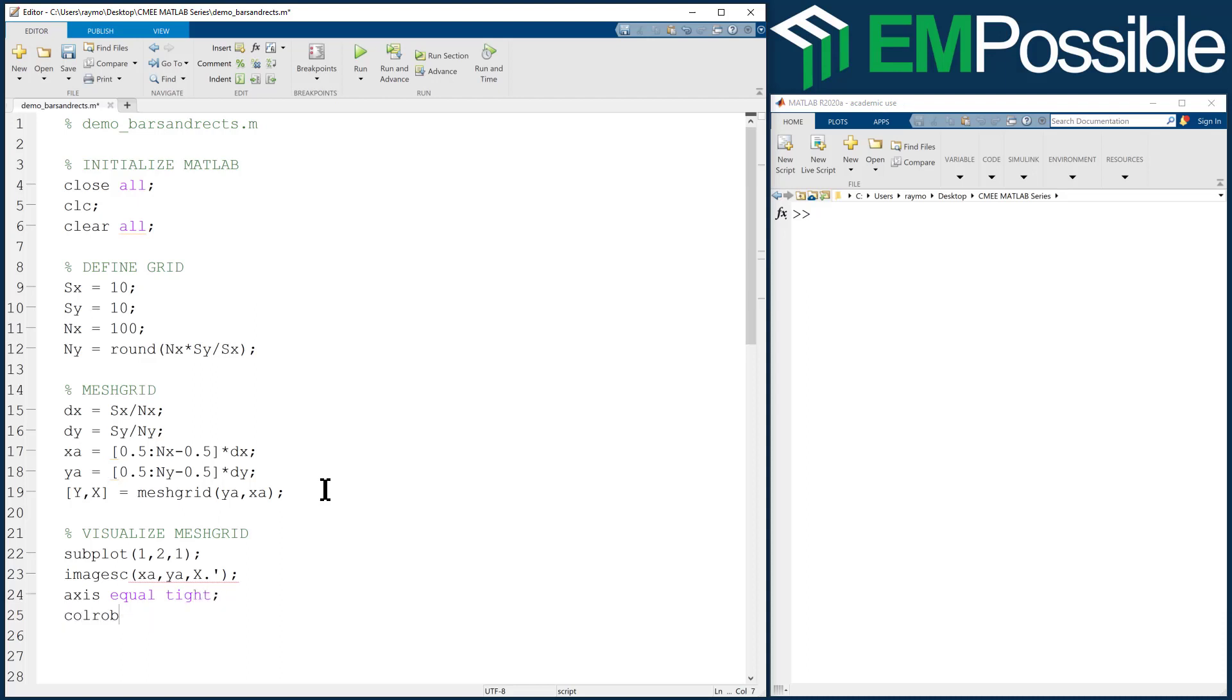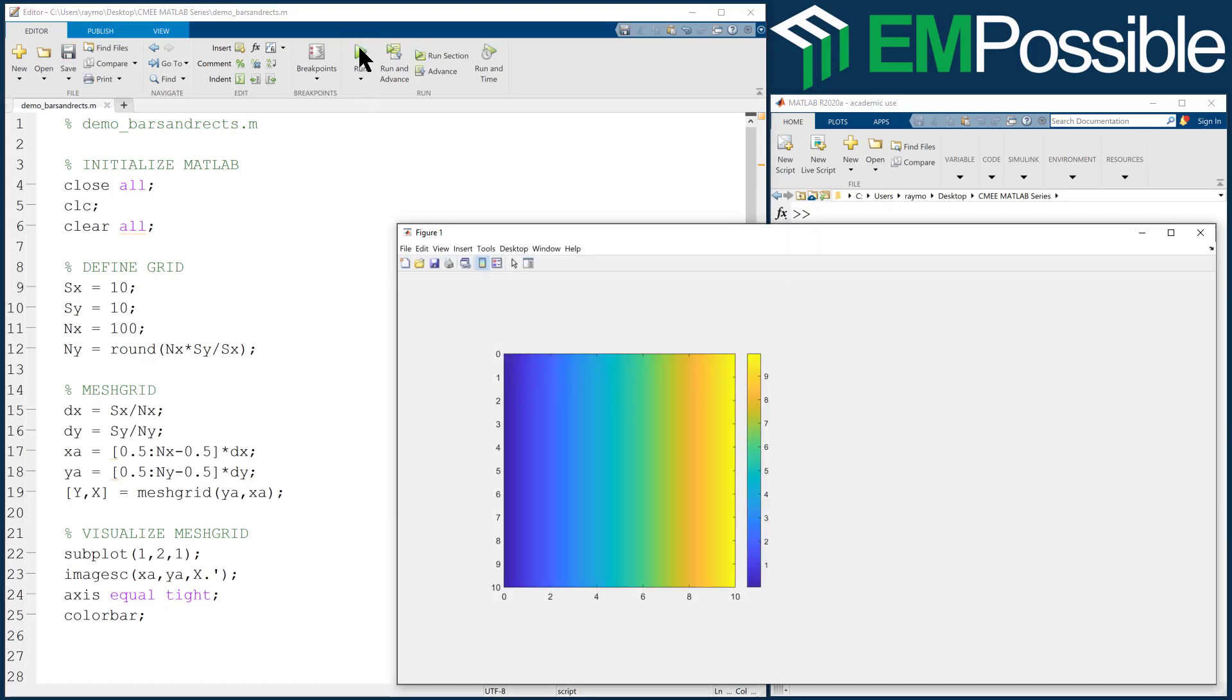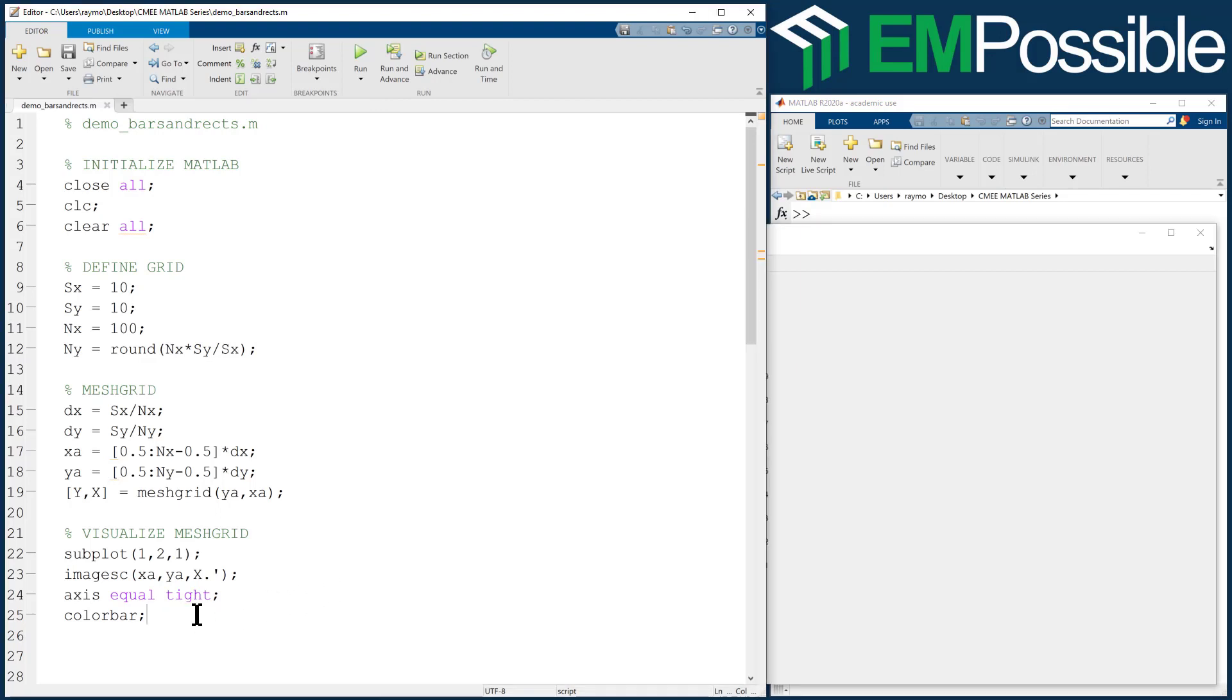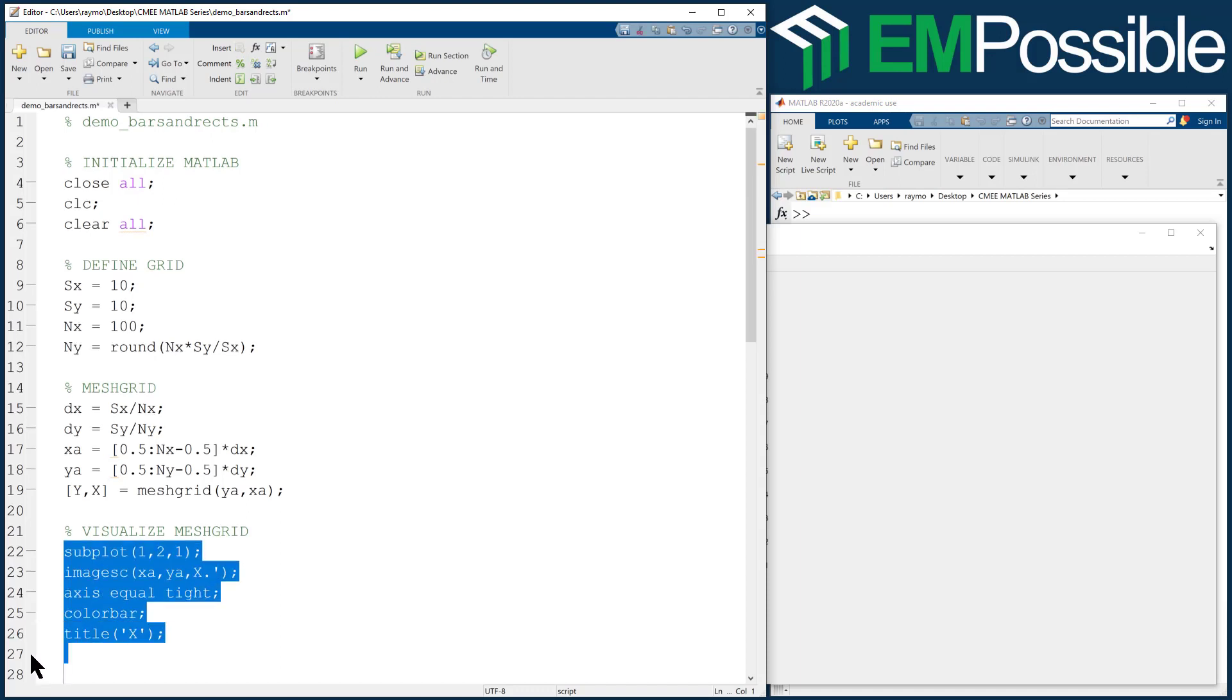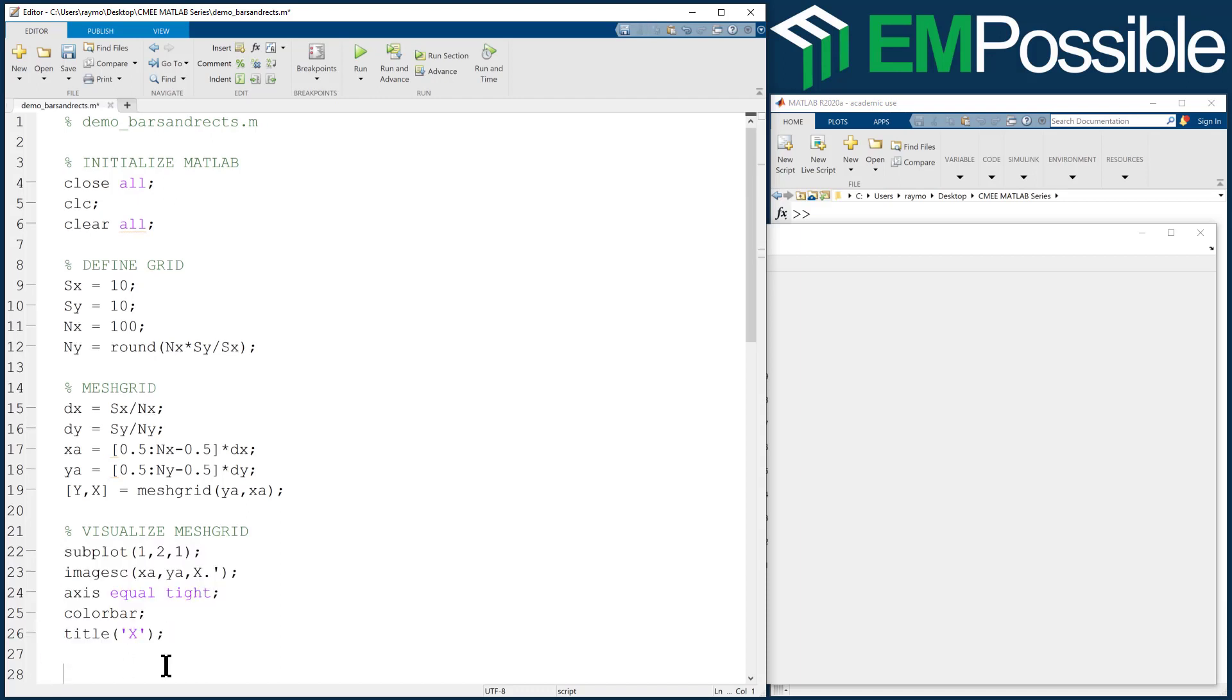Always do an axis equal tight after that, and then a color bar so that we know what colors correspond to what numbers. We know the physical width of our grid is 10, so we should see our axes go from roughly 0 to 10. Okay, so this is X. Let's go ahead and give that a title.